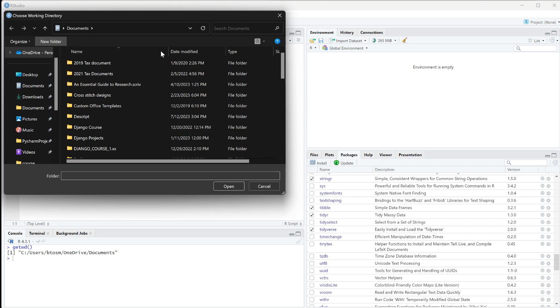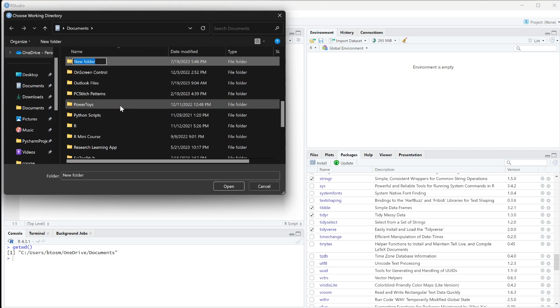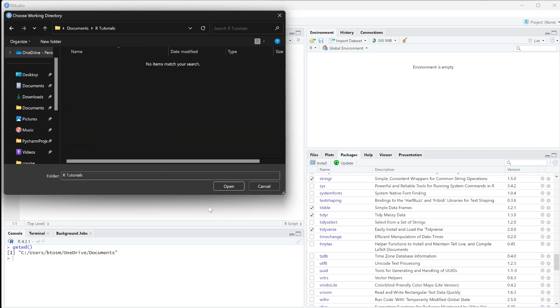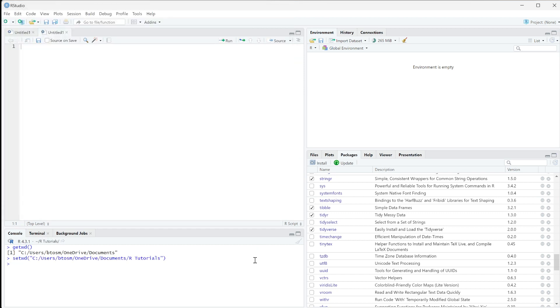I'm going to create a new folder called R Tutorial and open it up. That will set the working directory to that specific folder.